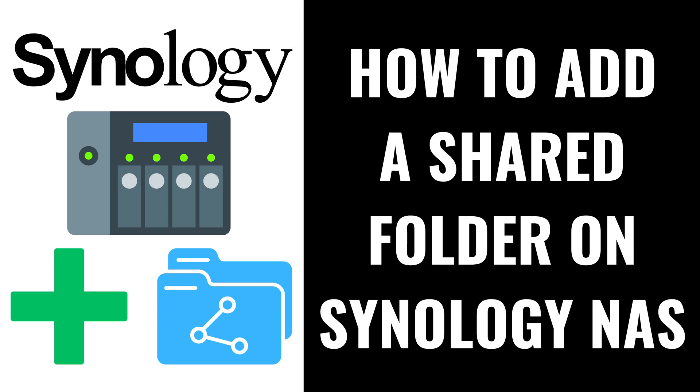I'm Max Dalton, and in this video I'll show you how to add a shared folder on your Synology NAS.